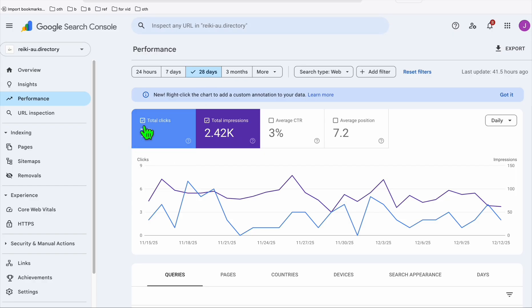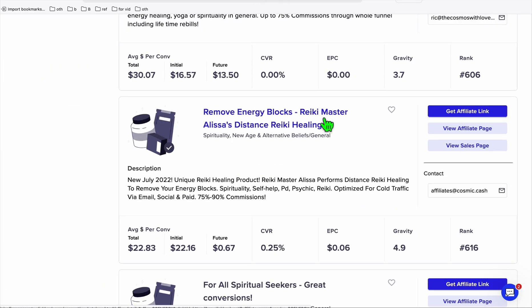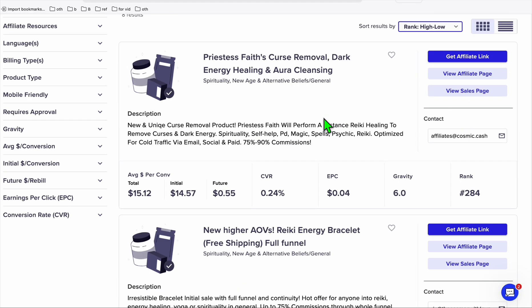You can see 72 clicks a month and it might grow in the following months. Let's give it at least six months to see its full potential. The way we're going to monetize this is offering some ClickBank products right here.